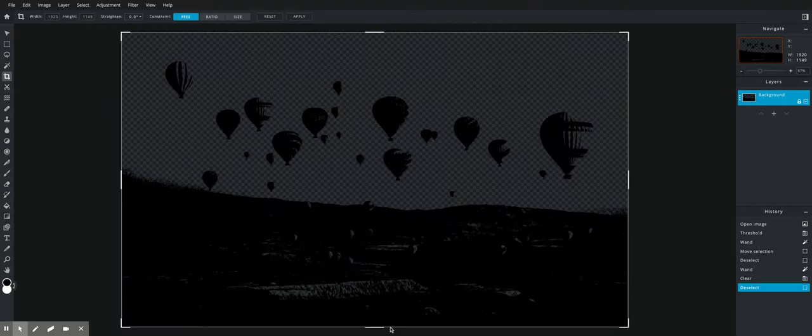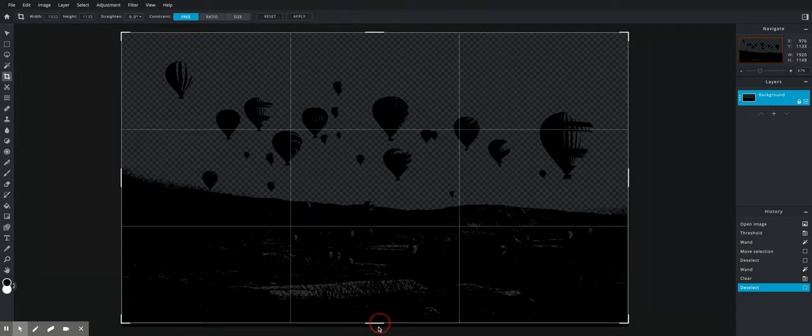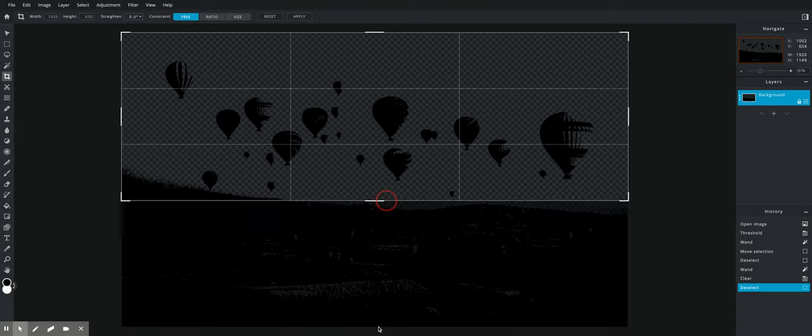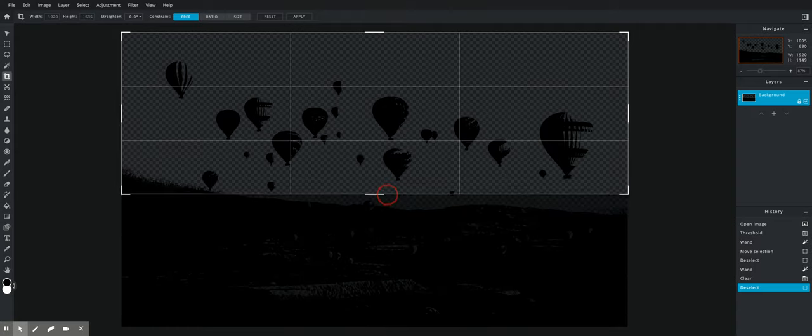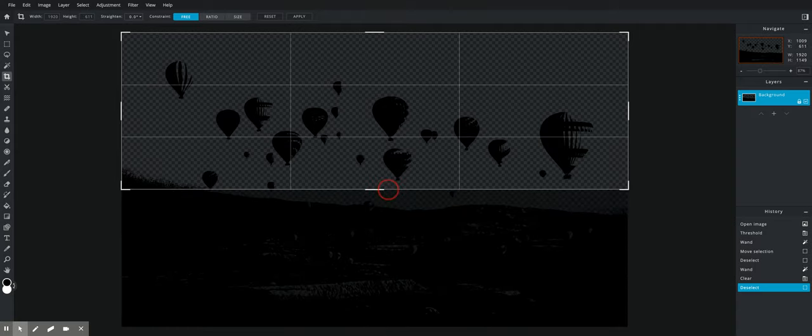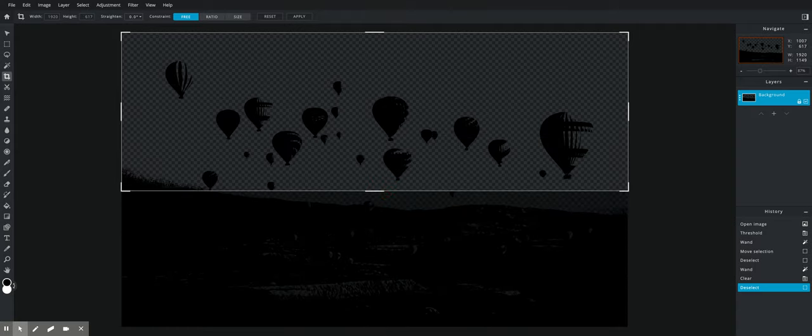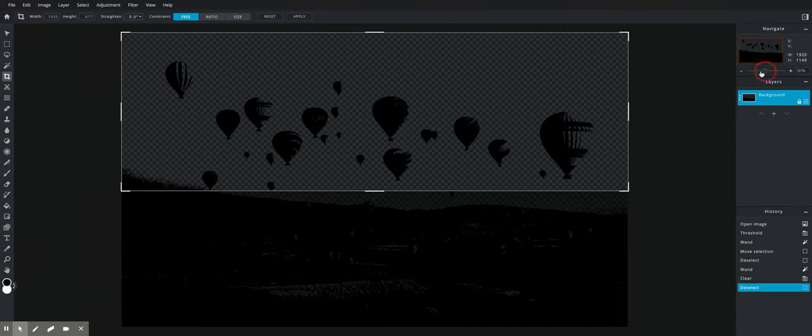I'm actually going to make this a little bit smaller just by cropping out all this stuff I really don't want and don't need. And then I'm going to zoom in a little bit.